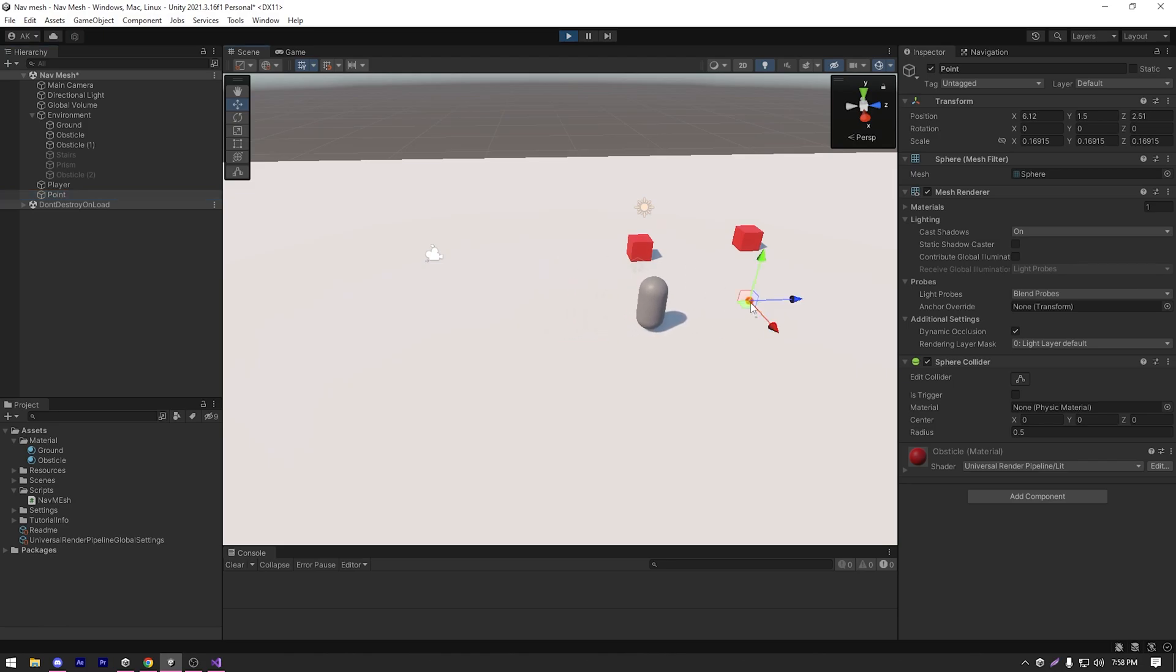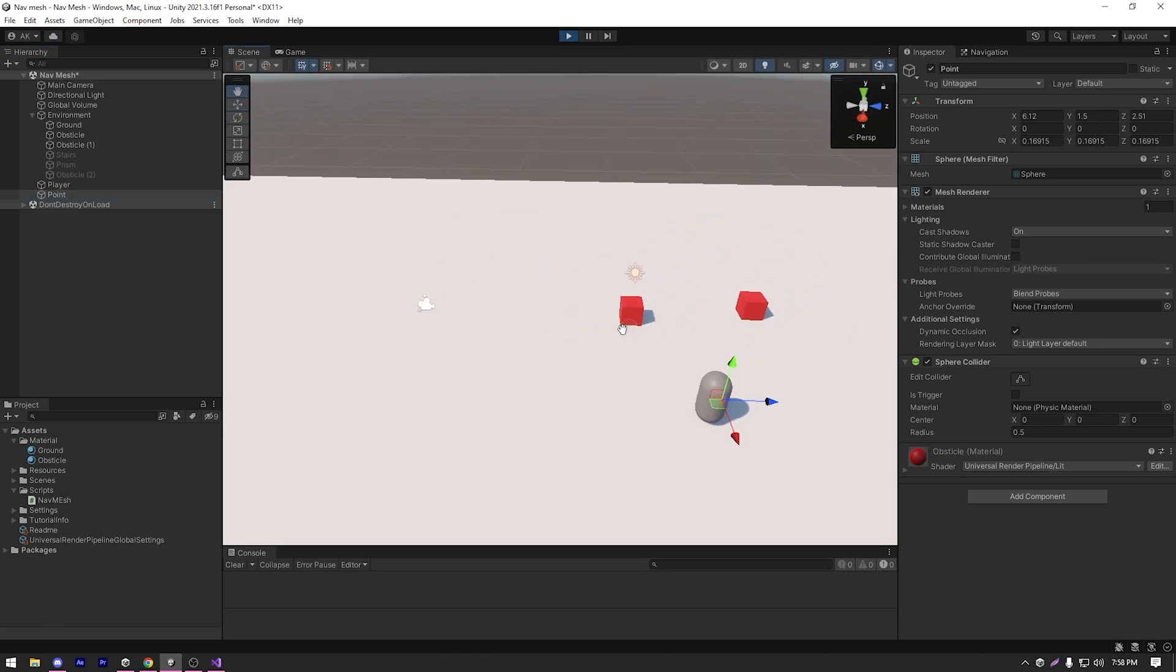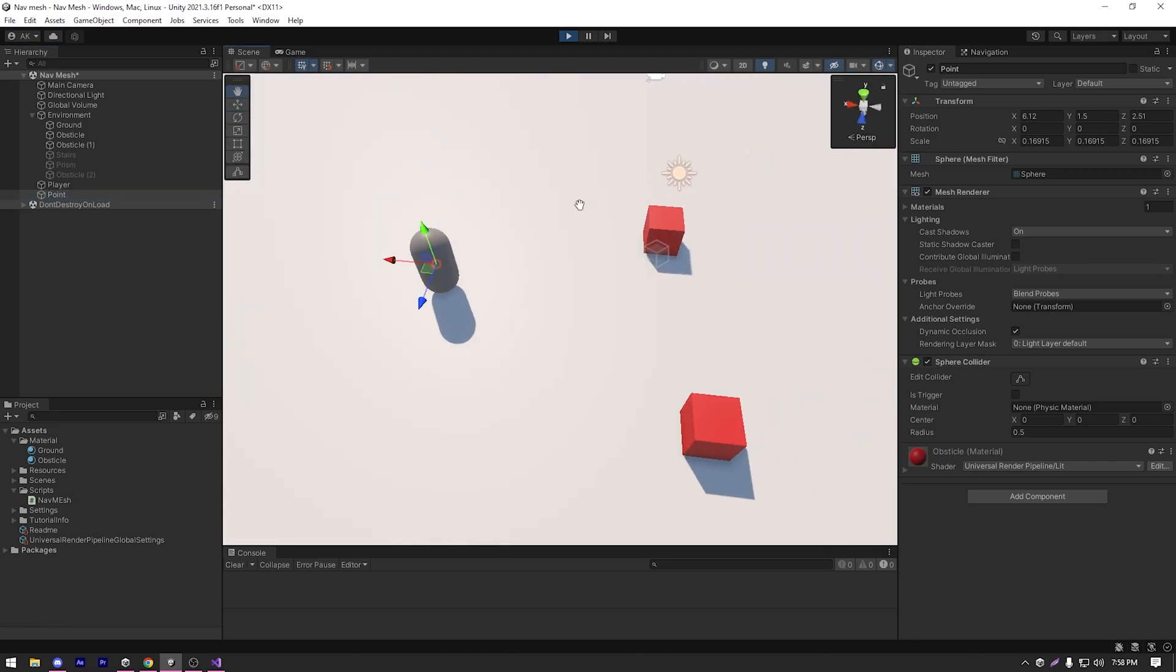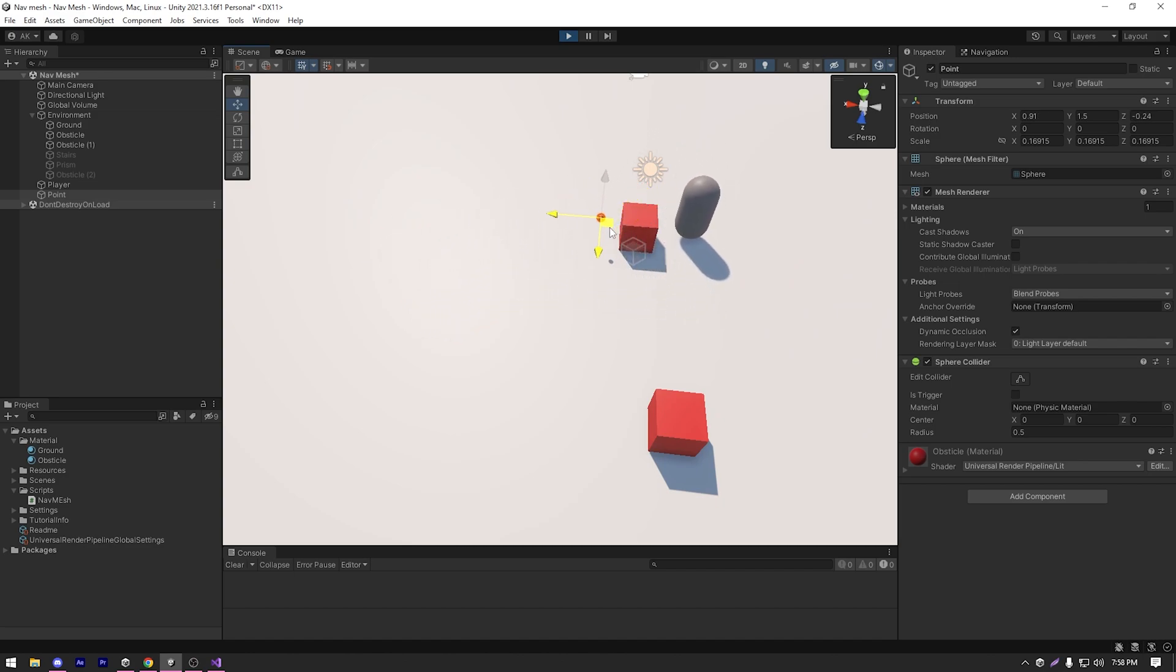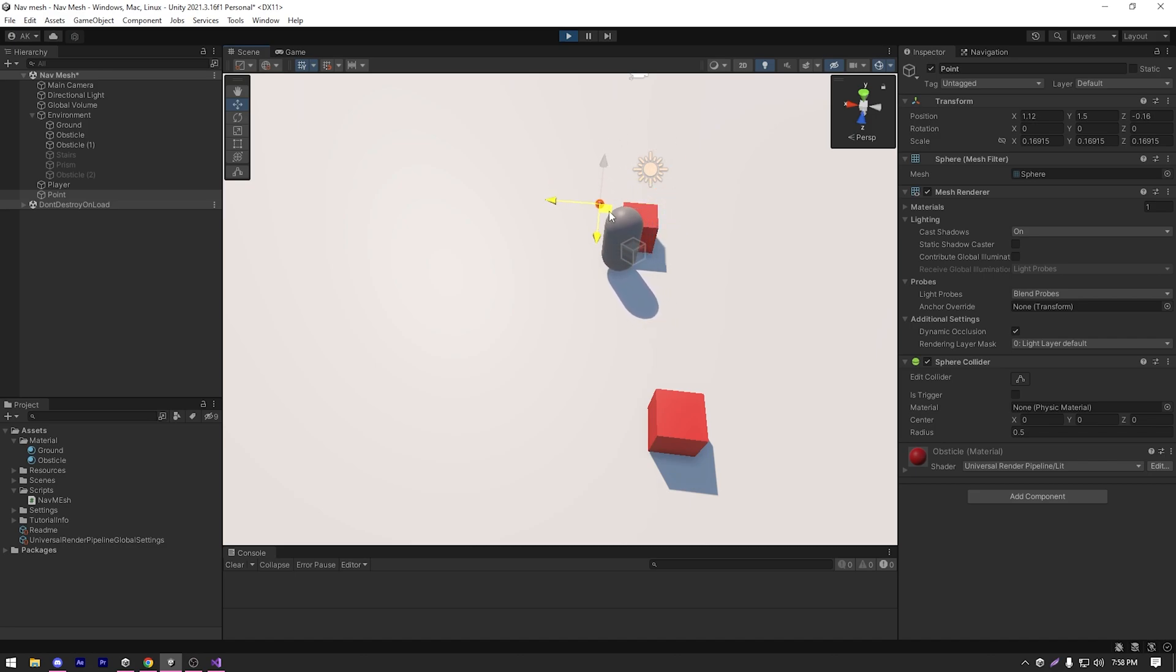If I move the point, the agent correctly moves to that point's location. And if I move it behind the obstacle, as you can see, it avoids the obstacle and goes around it.